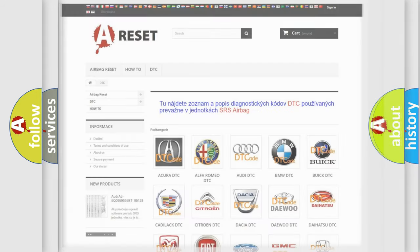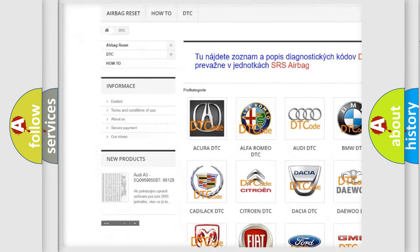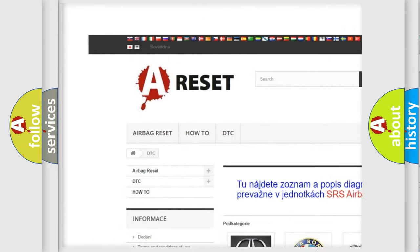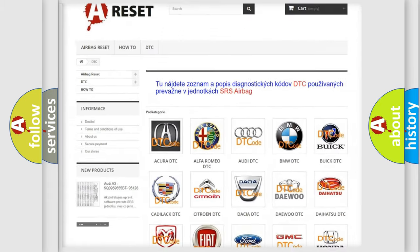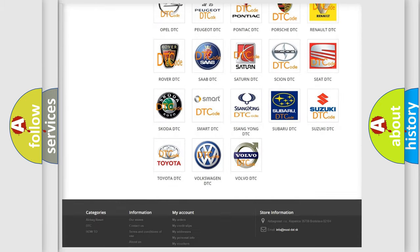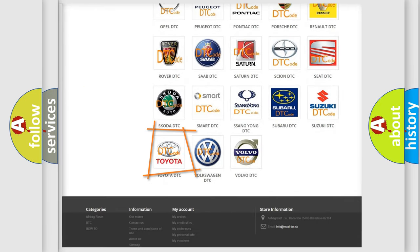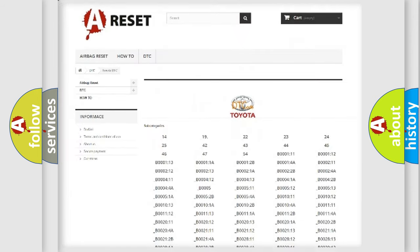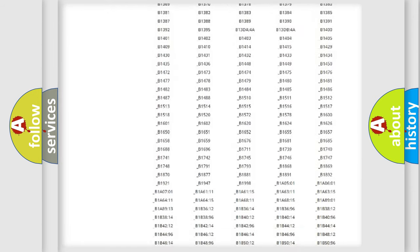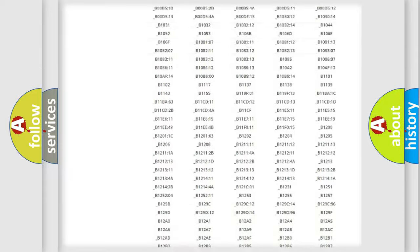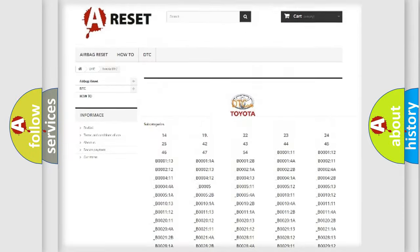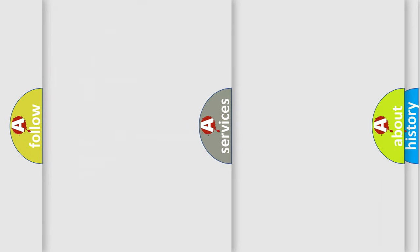Our website airbagreset.sk produces useful videos for you. You do not have to go through the OBD2 protocol anymore to know how to troubleshoot any car breakdown. You will find all the diagnostic codes that can be diagnosed in Toyota vehicles, and also many other useful things.